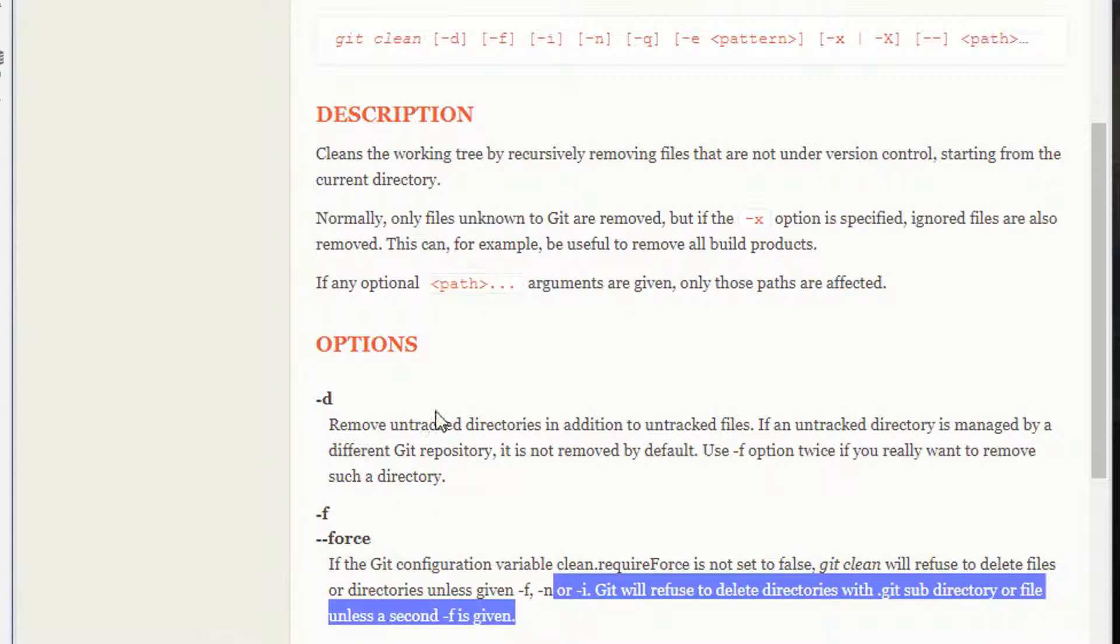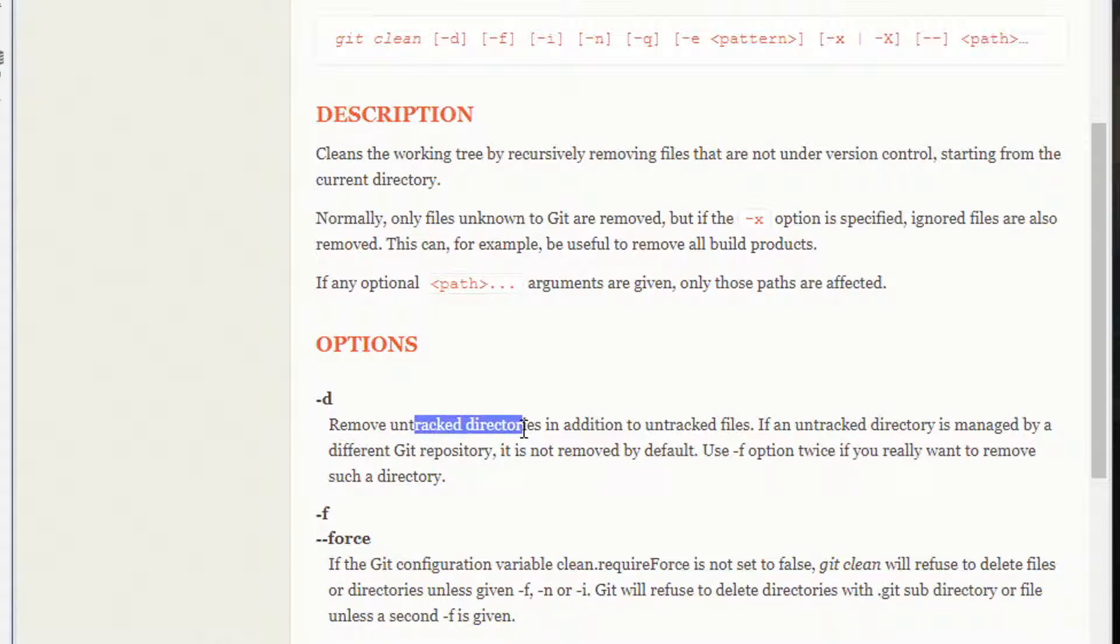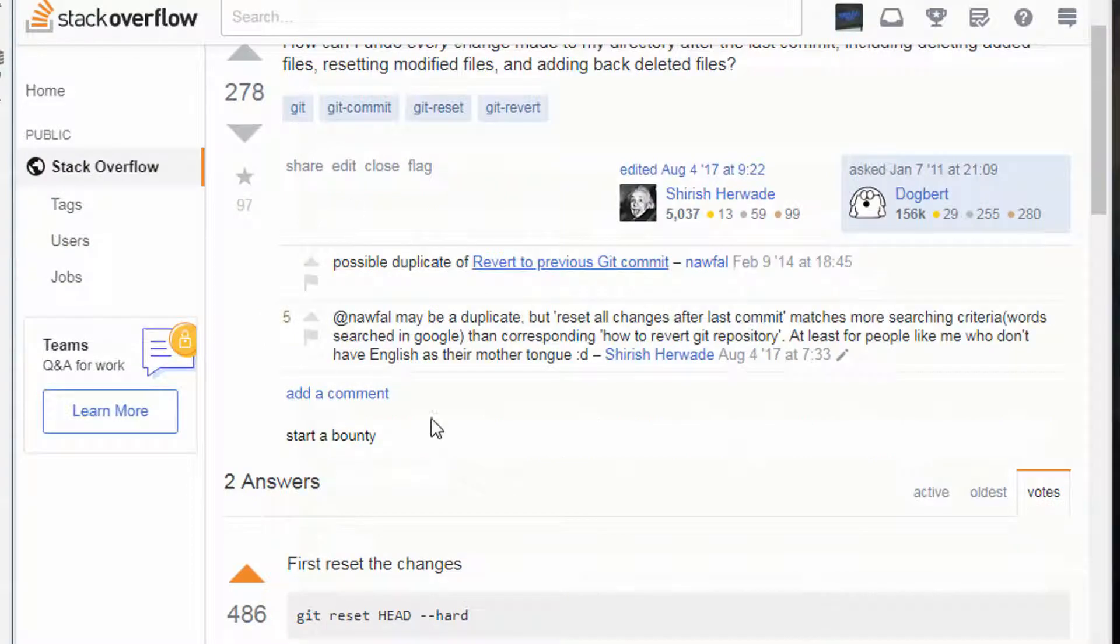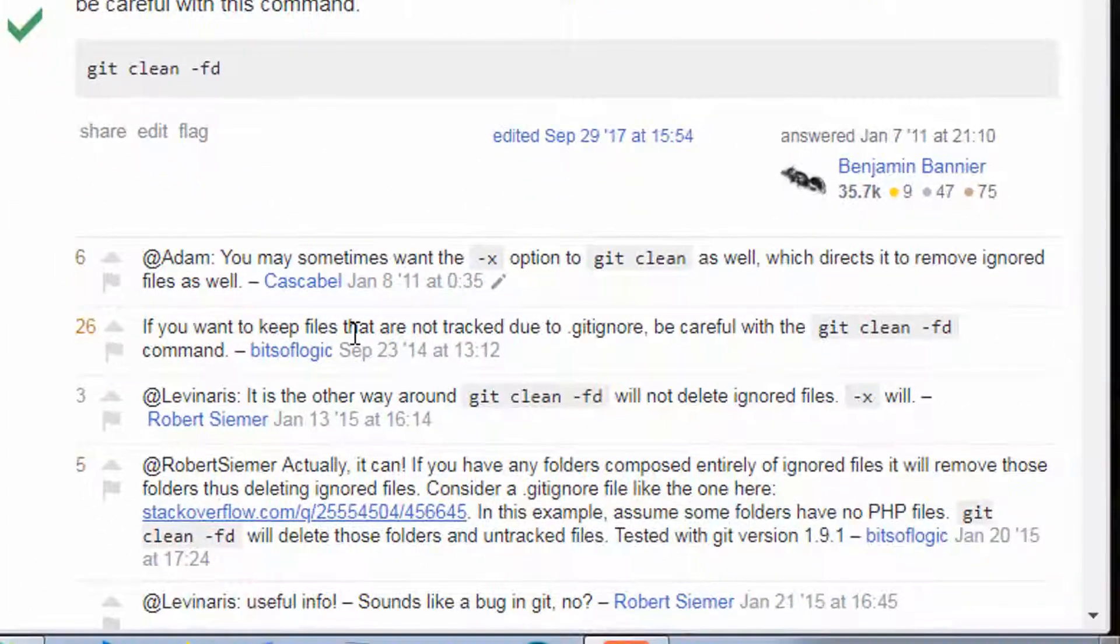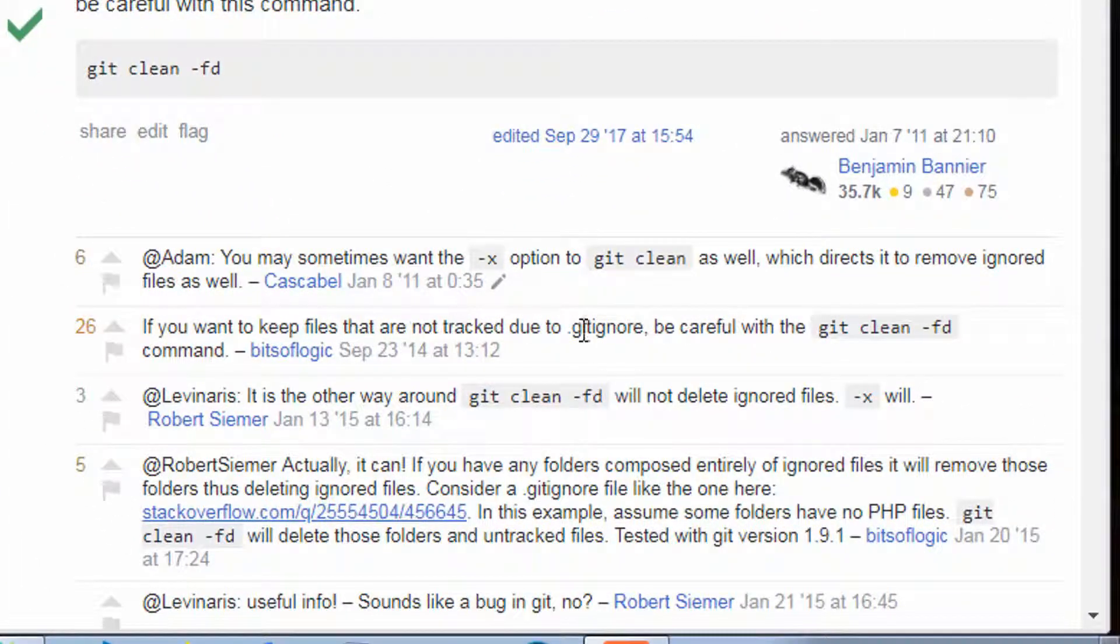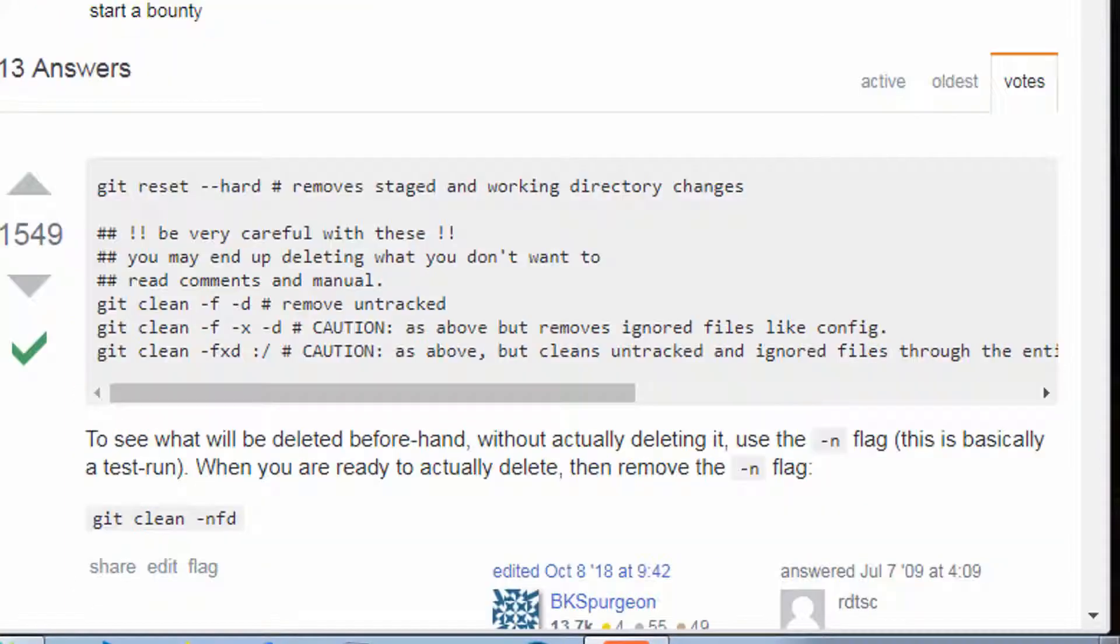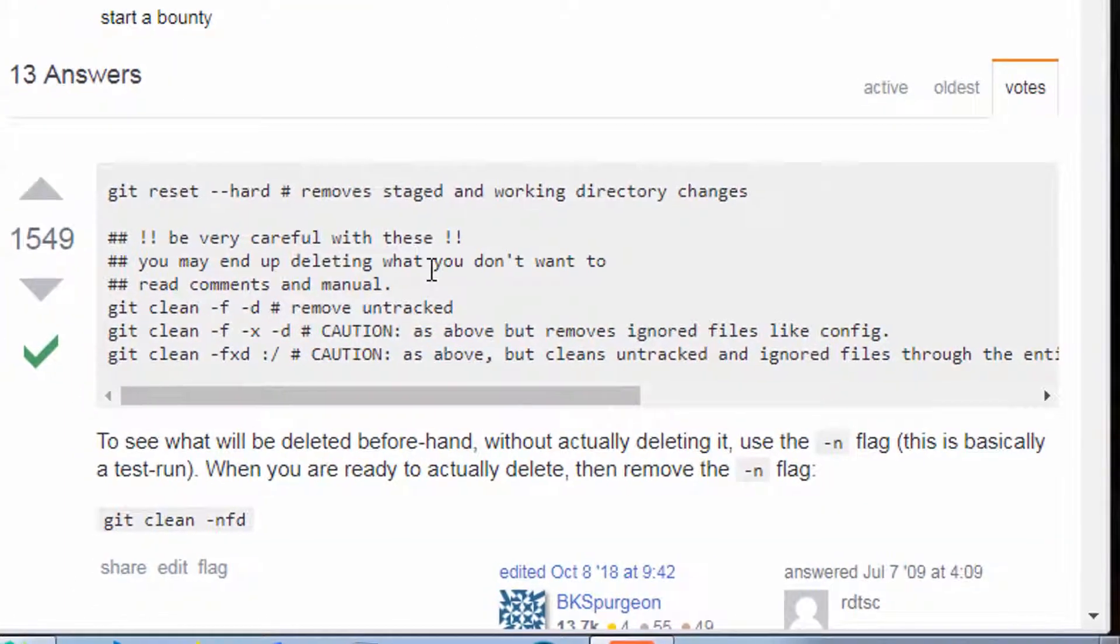So that's fd remove untracked directories in addition to untracked files. Now, before you go and do this, there have been a lot of warnings. Like, if you want to keep files that are not tracked due to git ignore, be careful with git clean dash fd.